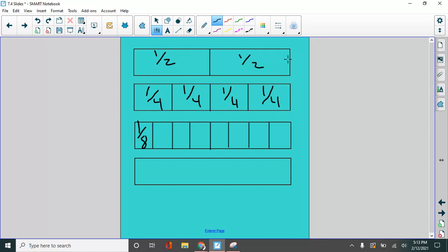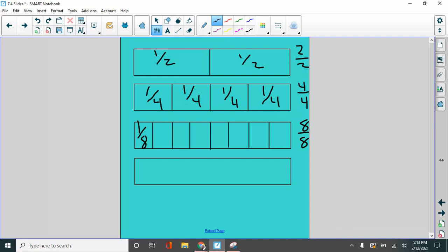We could have two halves and have an entire pizza. We have four fourths equals an entire pizza. Look at these two halves. This is four fourths. This is eight eighths. I see a pattern here. This top number and the bottom is the same. That's the whole thing.